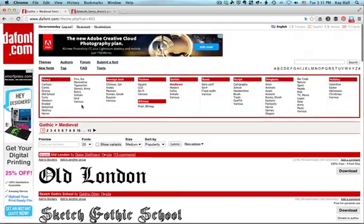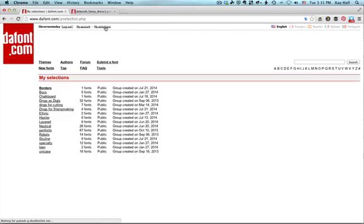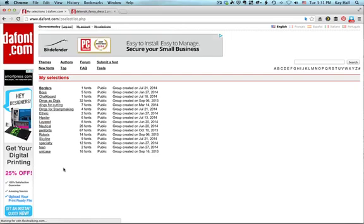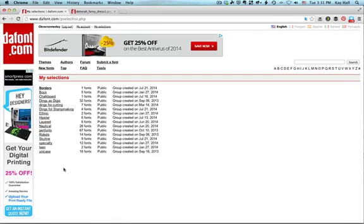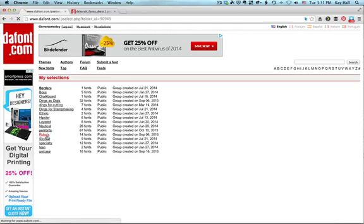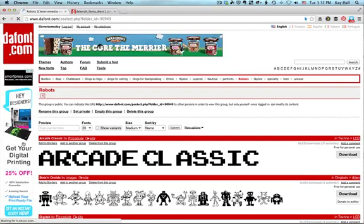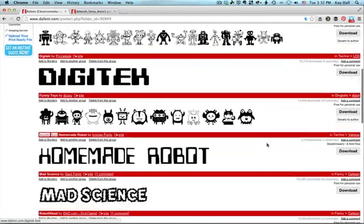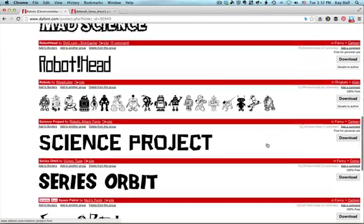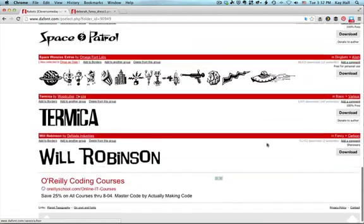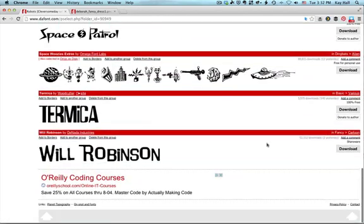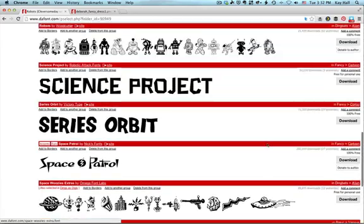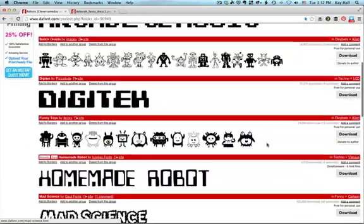And then you can go up under my selections to look at all the specialties that you have assigned. For instance, I have a robots category and I can click that and I can see all of the fonts that I have assigned to the robots category. So when I'm working on a robot related project, I have fonts and dingbats here that I think fit.